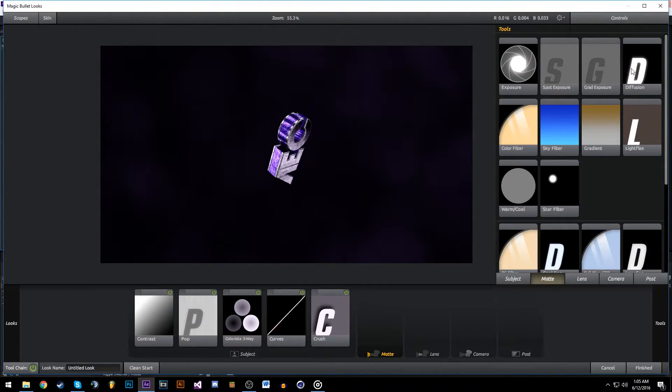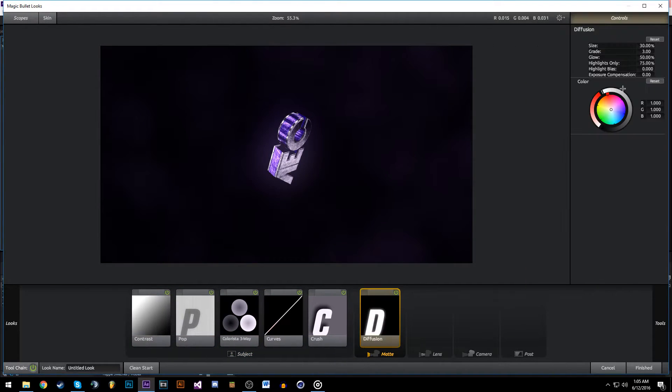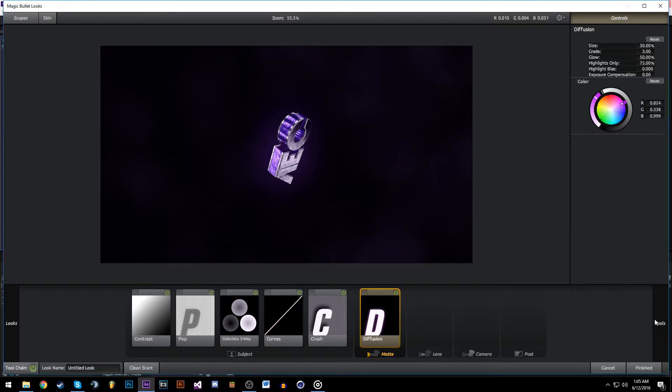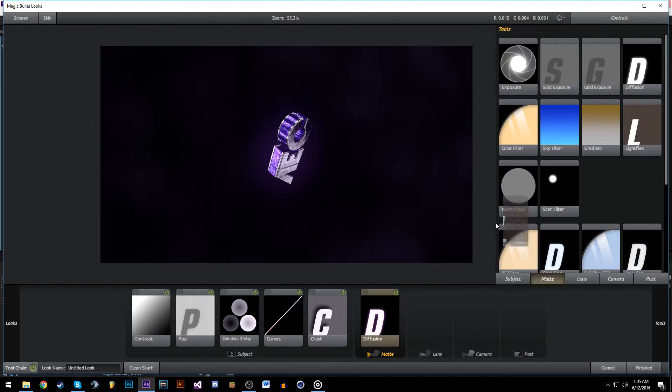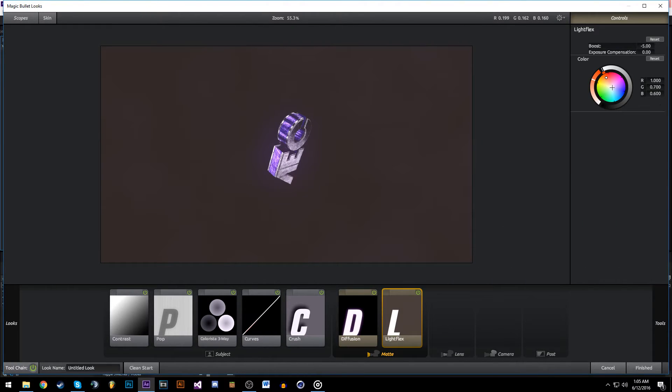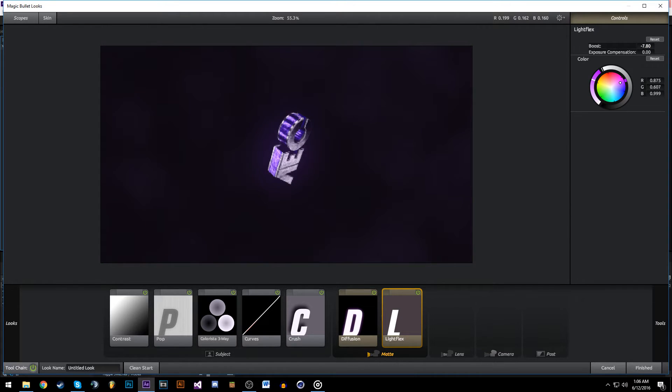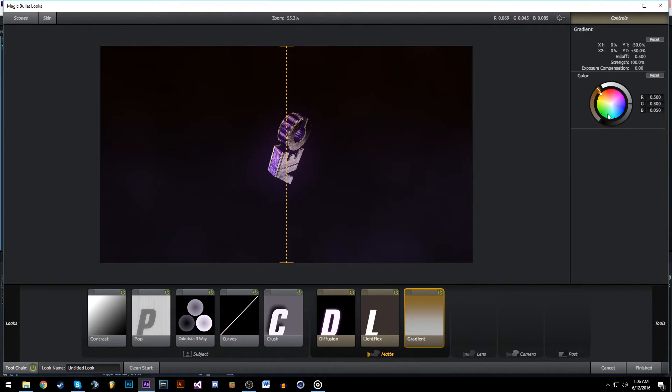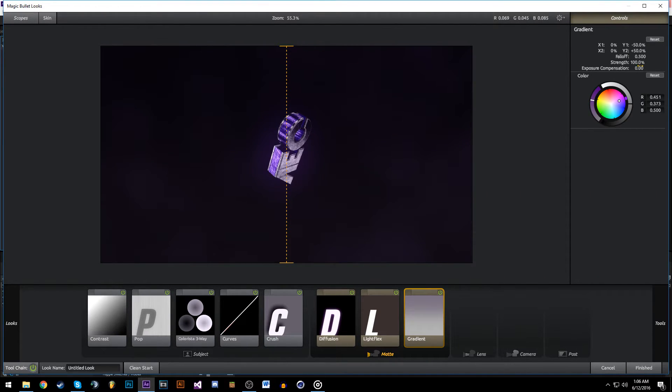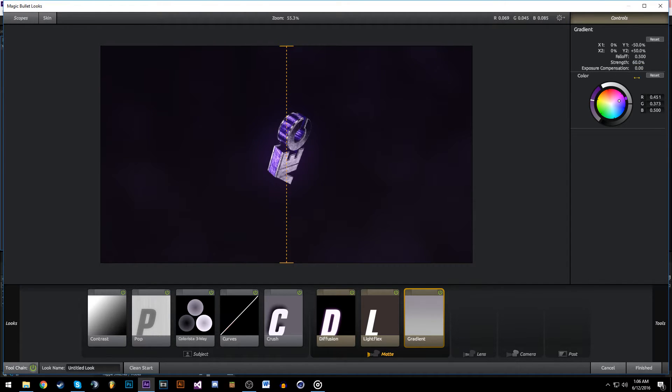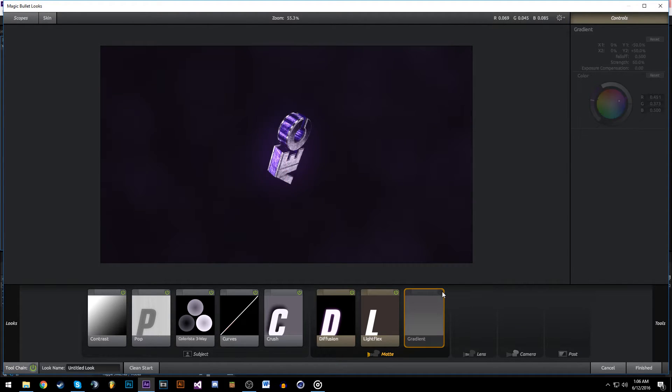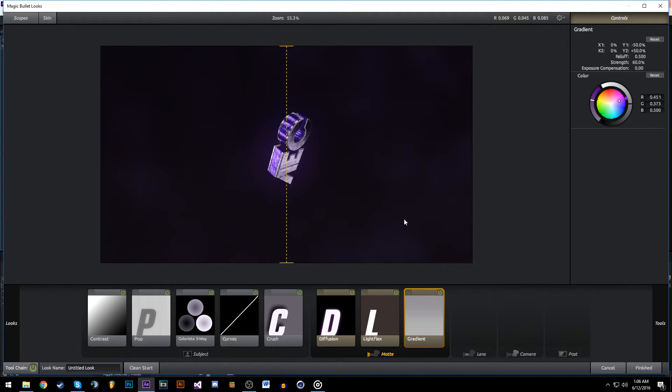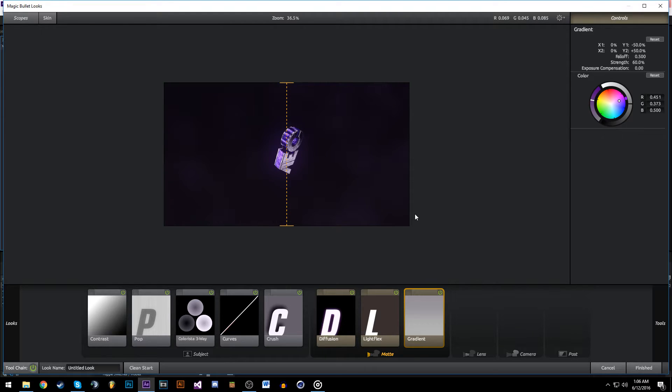I'm going to add Diffusion, make it purple. Also add Light Flex, make this purple, turn the boost to like minus seven, something around there. Add a Gradient, make it purple once again, pull the strength to like 60, 50 percent. It just fades it in from the top.